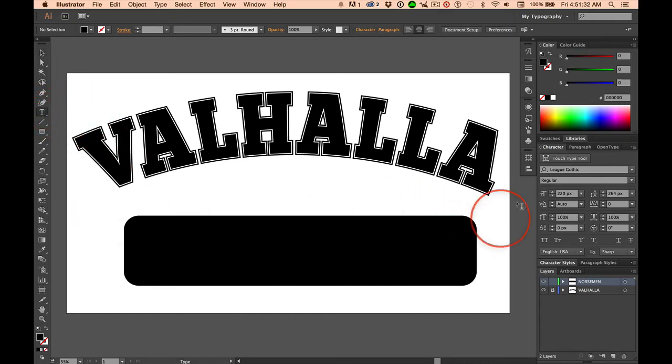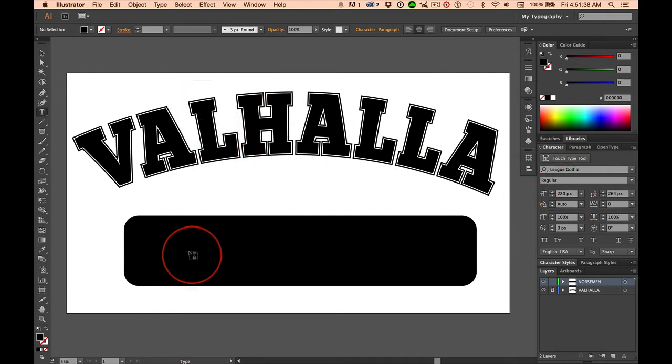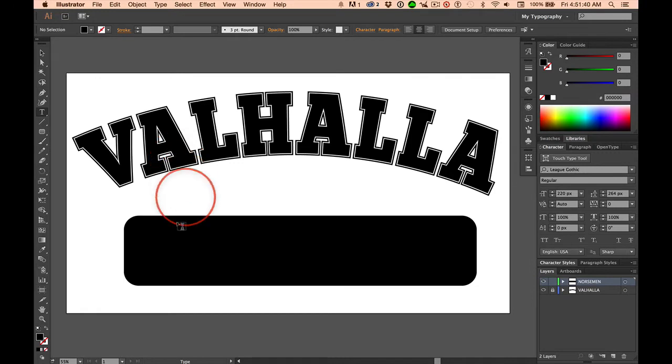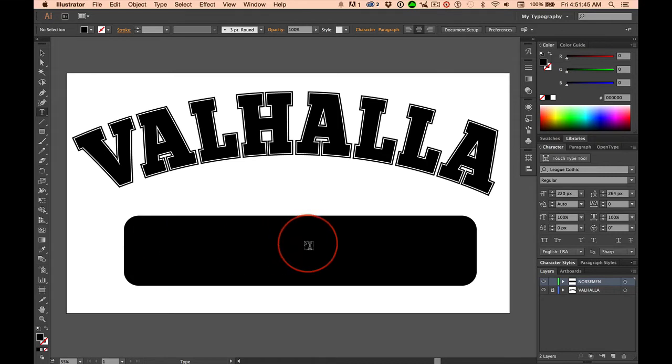...and I have my font, League Gothic at 220, because this is a serif font. I want sans serif, I want contrast. No, I'm not going to outline it, it's just going to be simple. And I want this aligned center.